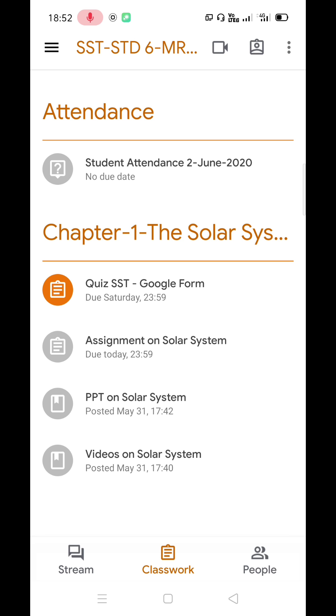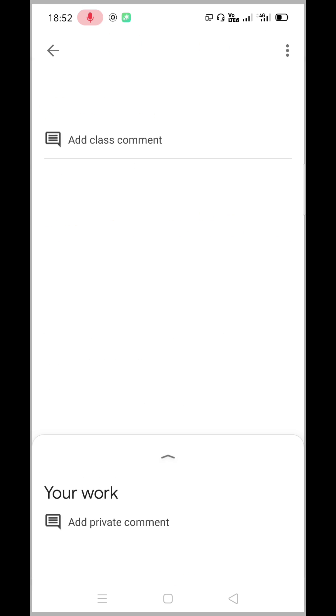If the due date of the quiz is specified by the teacher, the student needs to submit it before that day. To open the quiz, click on it. In the appearing window, click on the Google Forms attachment.